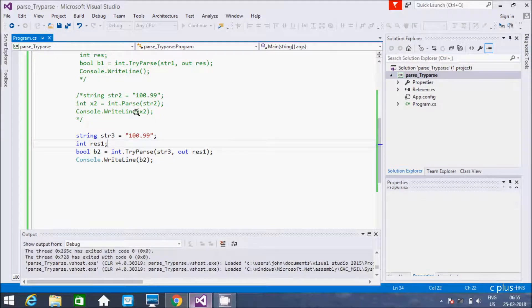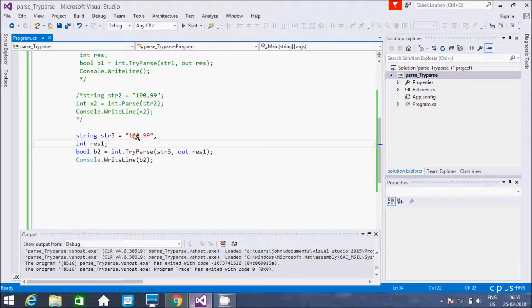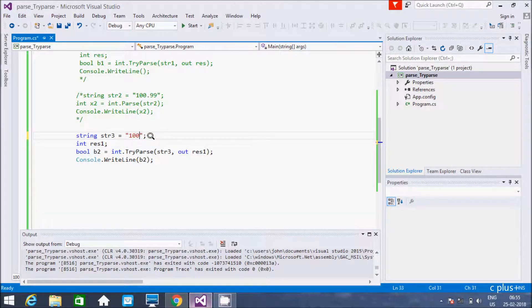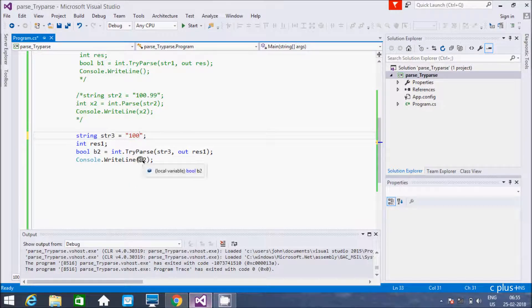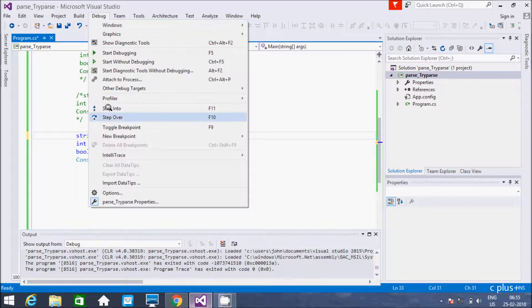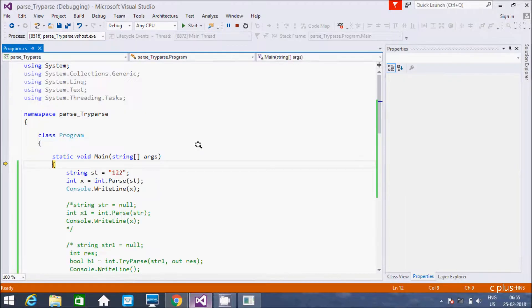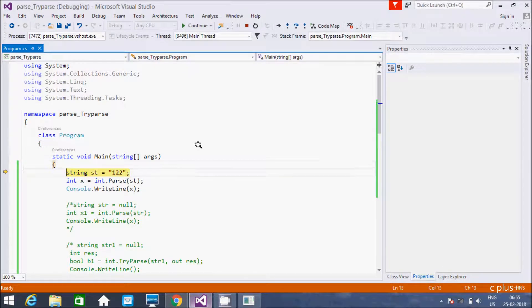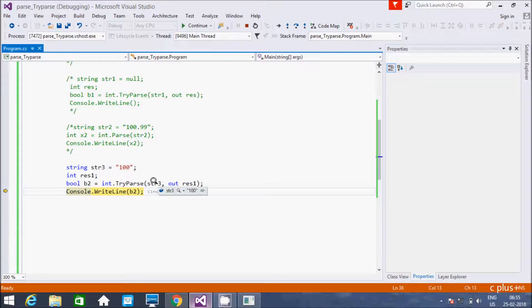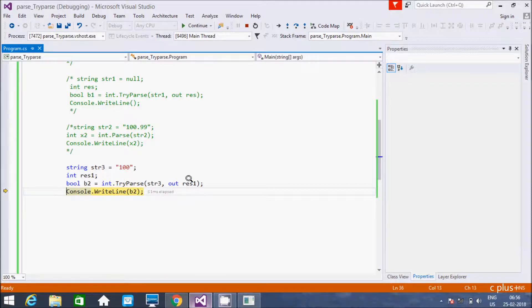So suppose if I enter 100 only, so this is good format, so definitely that returns true. For this return b2 value now true, and here res value now 100. So let's debug the code rightly. And F11. So see. So res value also 100, that means operations succeeded. So this value returns true.